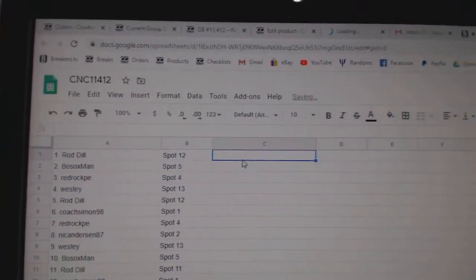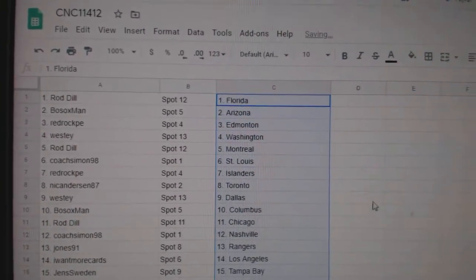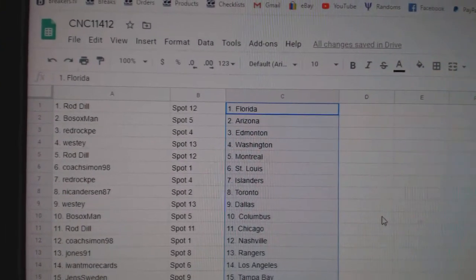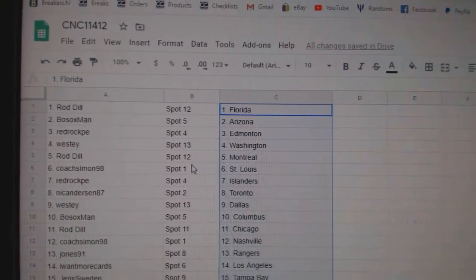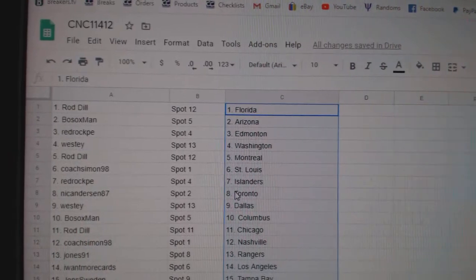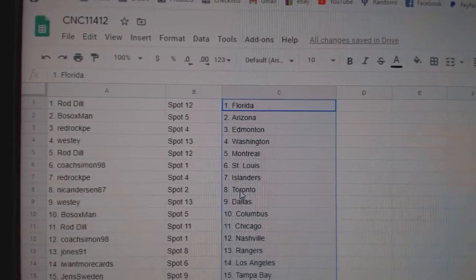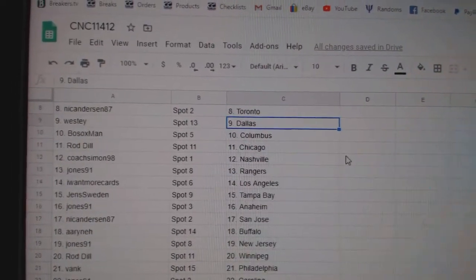Rod Dill has Florida, Bo Sox, Arizona, Red Rock, Edmonton, Westy, Washington, Rod Dill, Montreal, Coach, St. Louis, Red Rock, Islanders. Nick has Toronto.